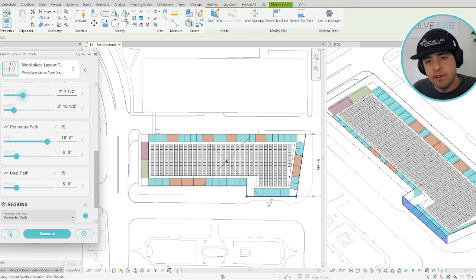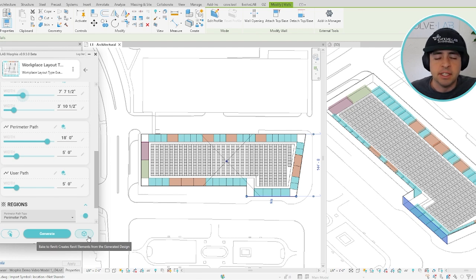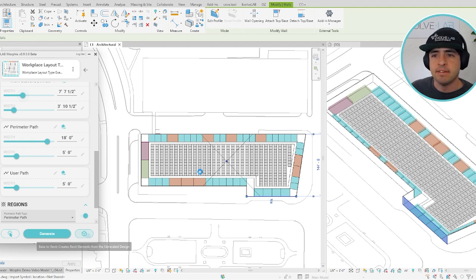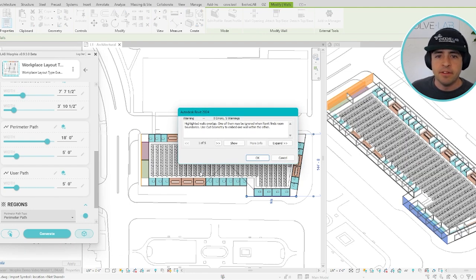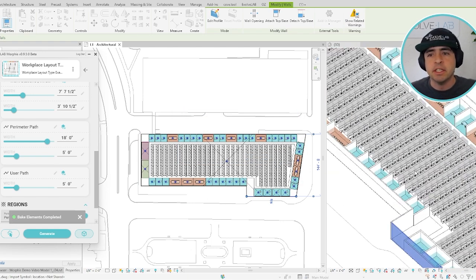Once you've found something you like, in the bottom right, all you have to do is click this Bake button and it will automatically be converted into native Revit elements based on the settings for each of the modules. We used a preset layout to start and this workset layout has a lot of walls and office furniture and stuff built in.